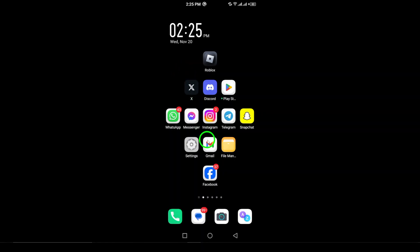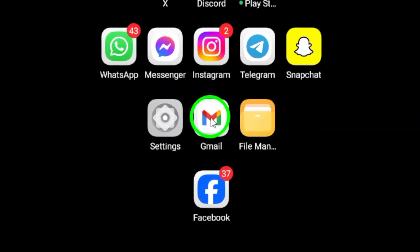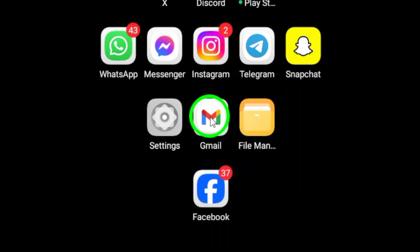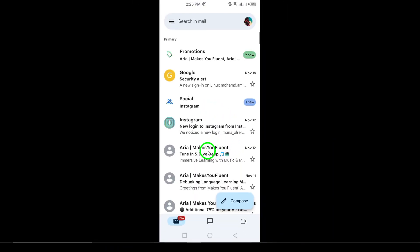Step 1. First, launch the Gmail app on your Android device. If you don't have the app yet, you can easily download it from the Google Play Store.